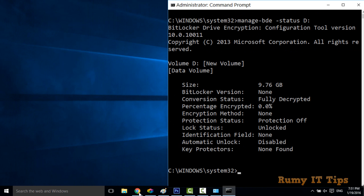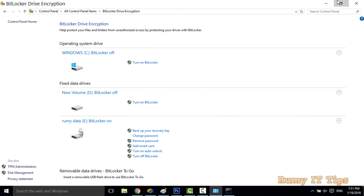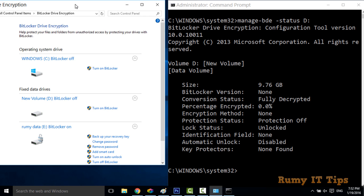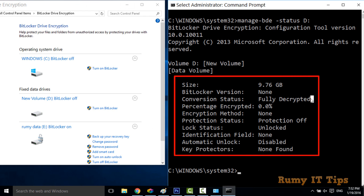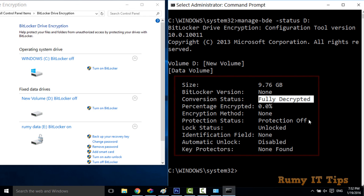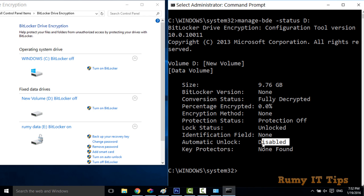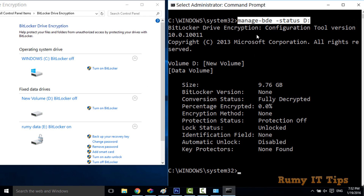Comparing the graphical interface with the Command Prompt, the CLI actually shows more complete status information than the GUI. As you can see here, my drive letter is D, and it's showing full details: fully decrypted, protection off, lock status, and automatic unlock is off. Because the drive is not encrypted, key protection also shows accordingly.